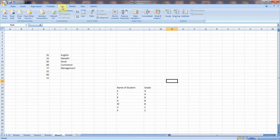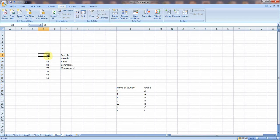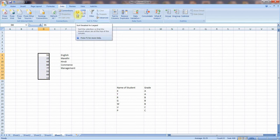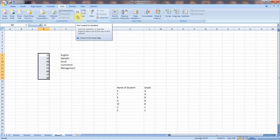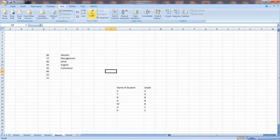Now let's see the next tab — the Data tab. In the Data tab we will discuss Sort and Filter. I have given some numbers and subject names here. There is an option to arrange numbers in ascending or descending order. To sort in ascending order, select all the numbers and click A to Z — that means sort smallest to largest — and it will automatically sort. For reverse order, click largest to smallest. You can also sort alphabetically A to Z or Z to A.